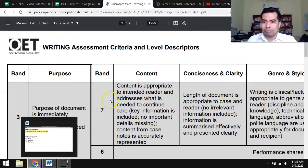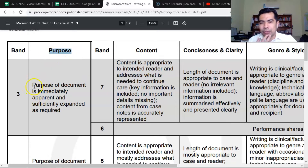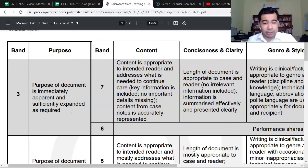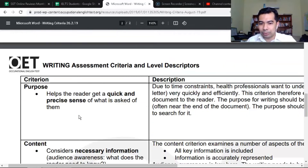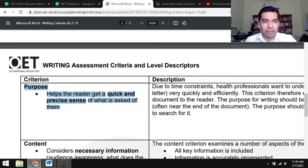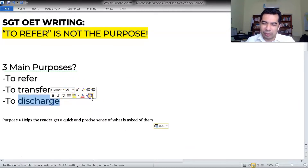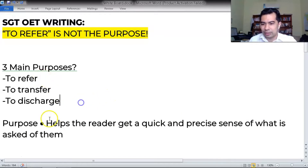Why is it wrong? If you look at the writing assessment criteria and level descriptors, for the purpose criteria to get the full score, it says the purpose of a document is immediately apparent and sufficiently expanded as required. This means the purpose should be in the introduction. But it doesn't tell us what the purpose is until we go to the level descriptors. The definition given for purpose is that it should help the reader — the receiver — get a quick and precise sense of what is asked of them. We're going to test whether 'to refer' or 'to transfer' matches that definition.